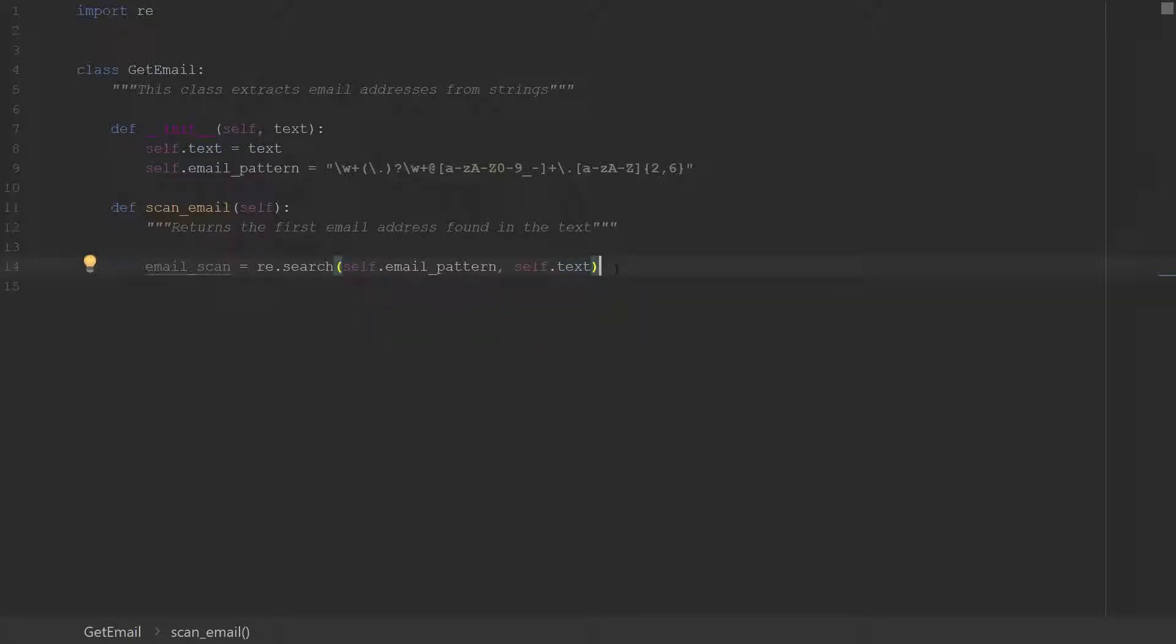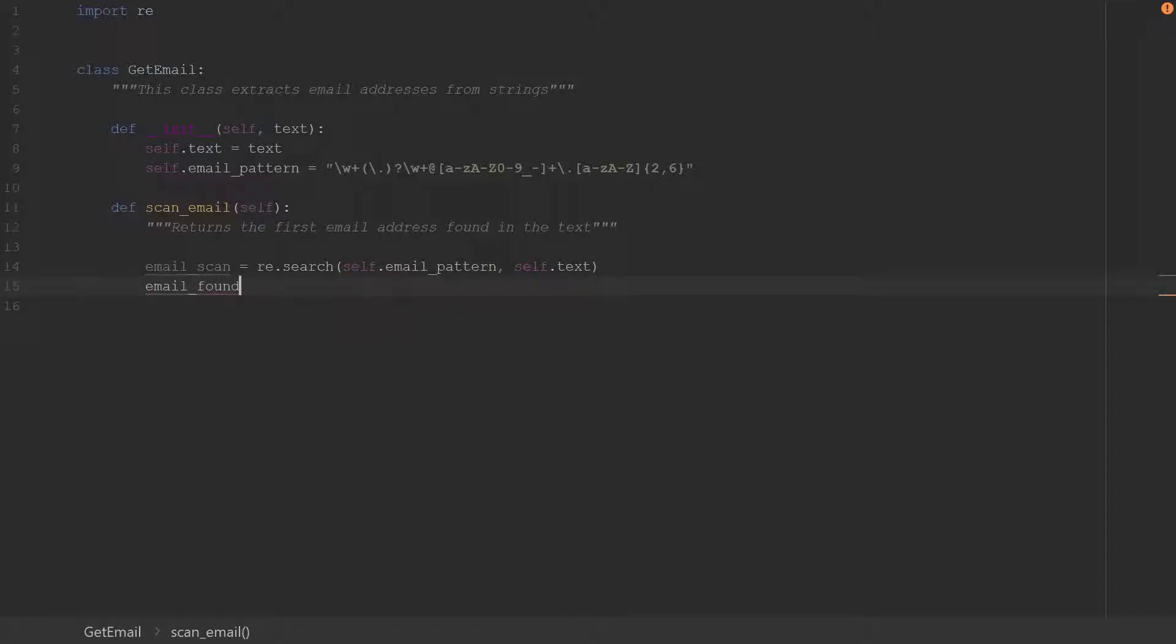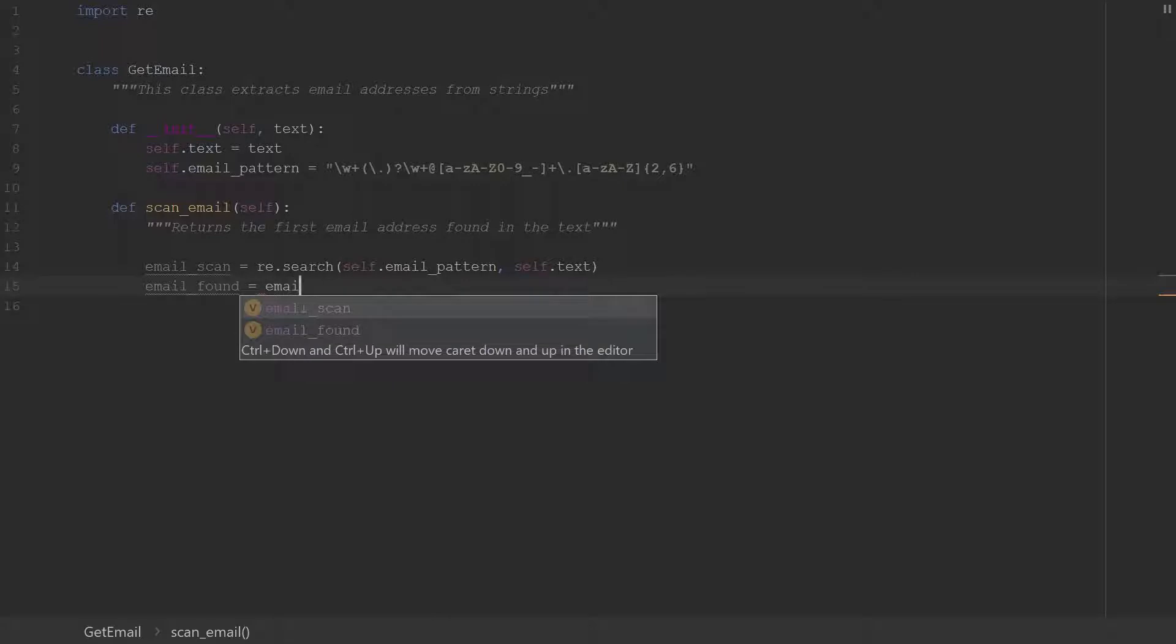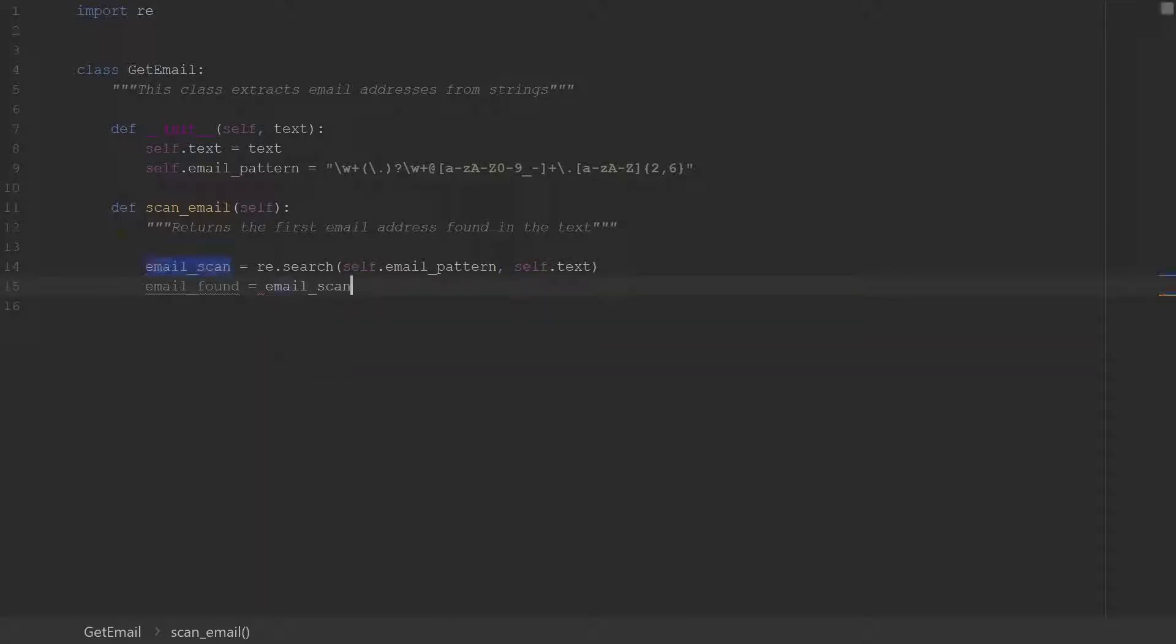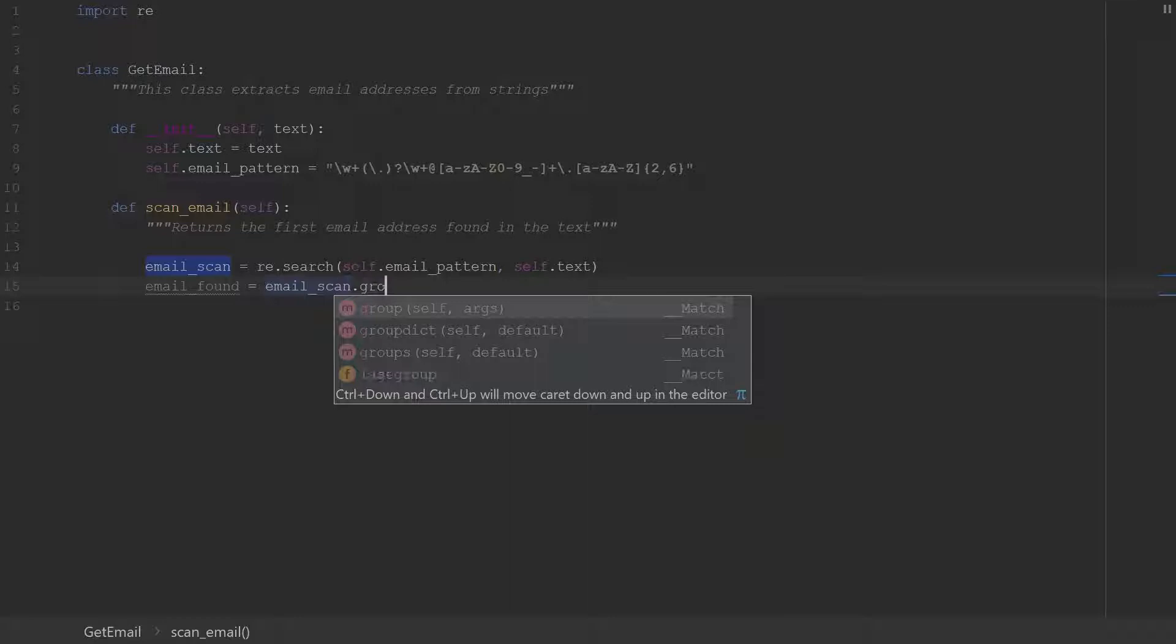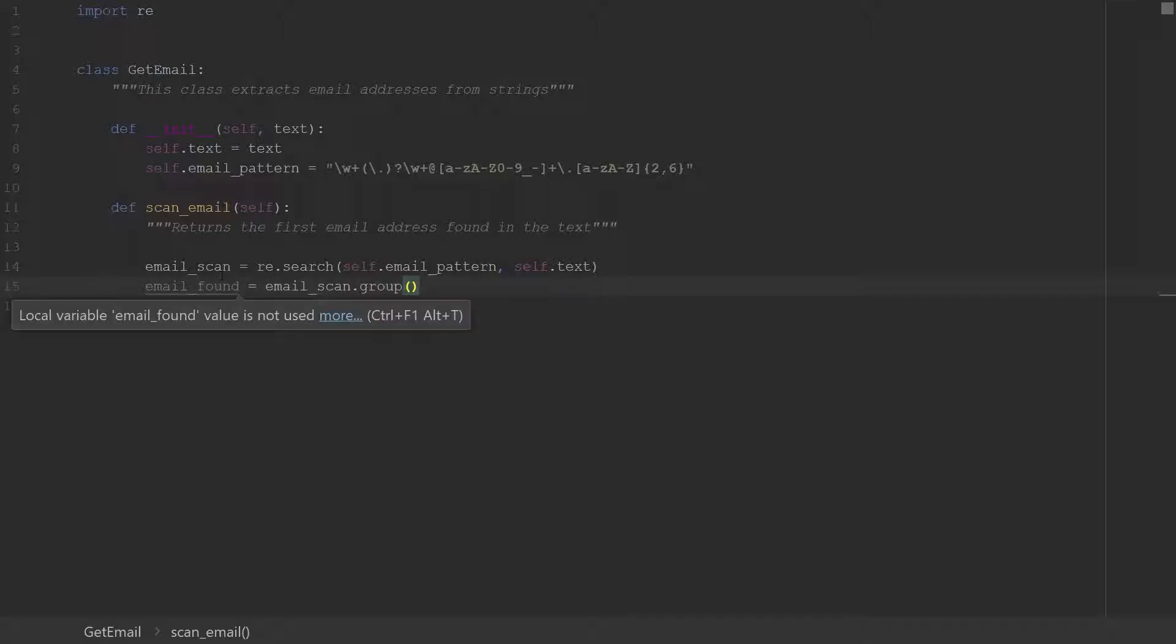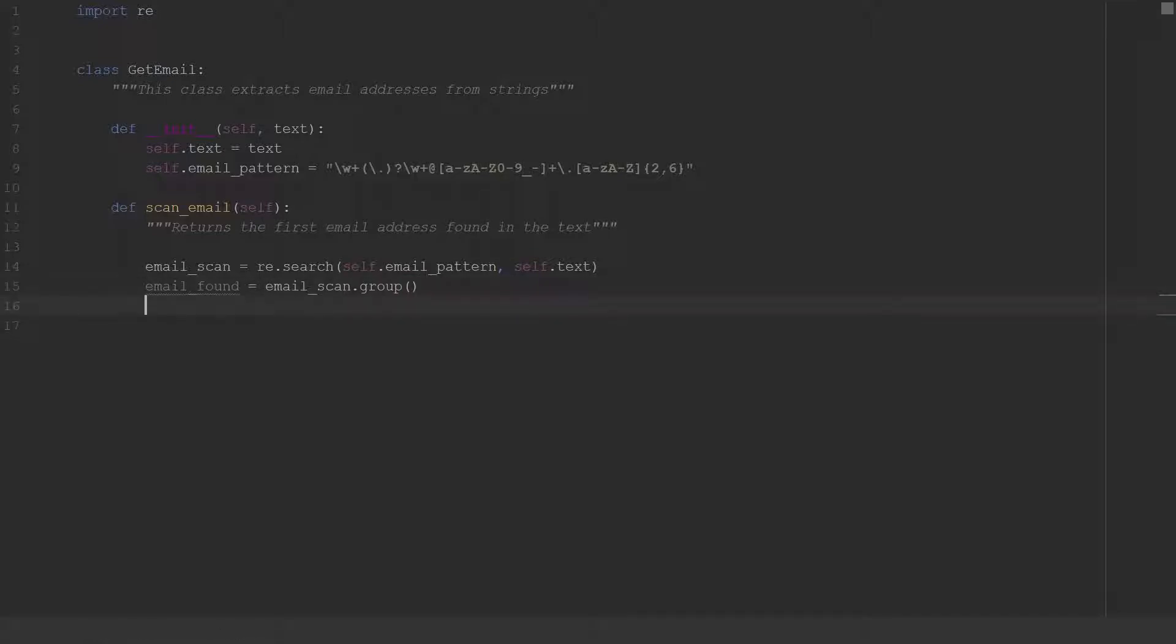All right so we'll go ahead and say email_found, so we'll use this variable to get the email found and we'll say that is the email_scan and then we'll access it using the group method. This will give us the email from the output that we get from the email_scan and then we'll just return email_found.